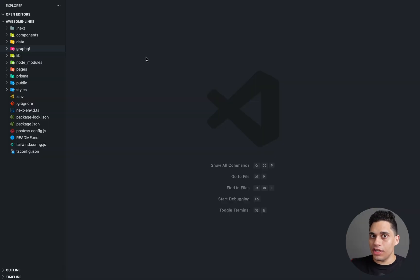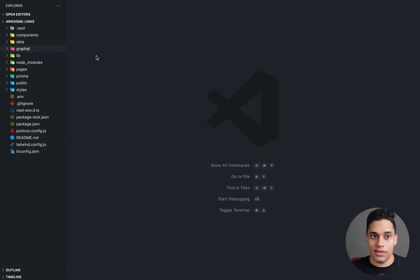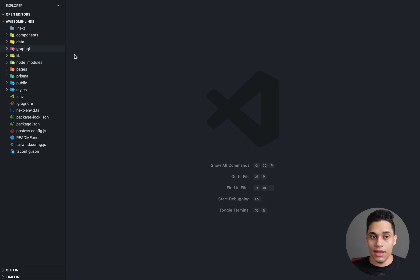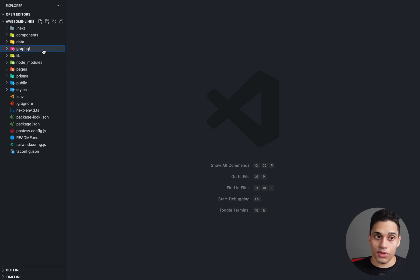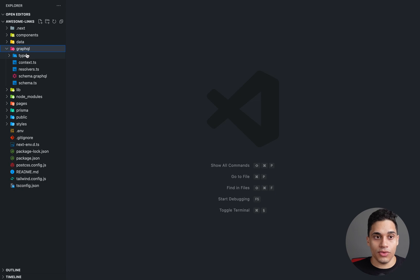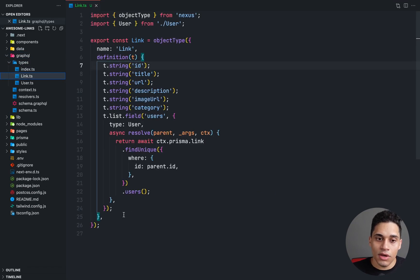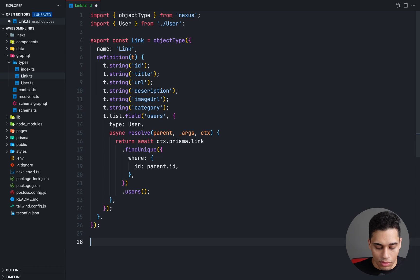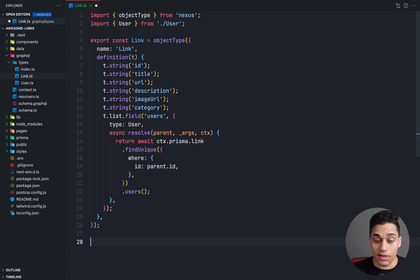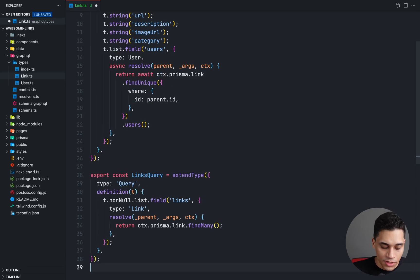Now we want to define a query using Nexus that will return all links that we have. So we want to define the links query. In the GraphQL folder, if you go to types and then the link.ts file, we will add the following code for defining a query using Nexus and we'll go over it.